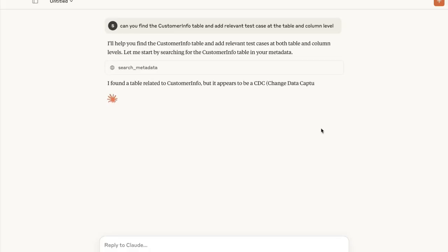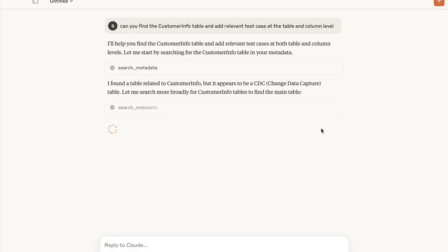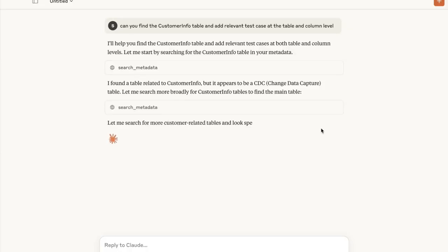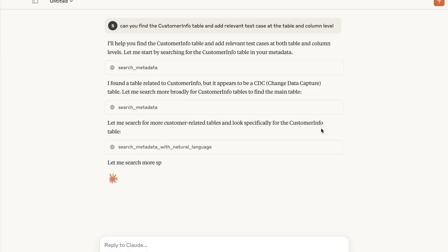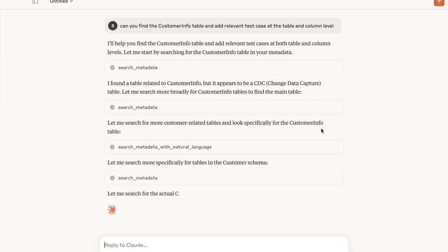Let's see what it does. It's going to look for the table first, and then it's going to try to understand the test definitions that we have. Once it has the test definitions, it understands the structure of our table and will add the table-level test cases to it.